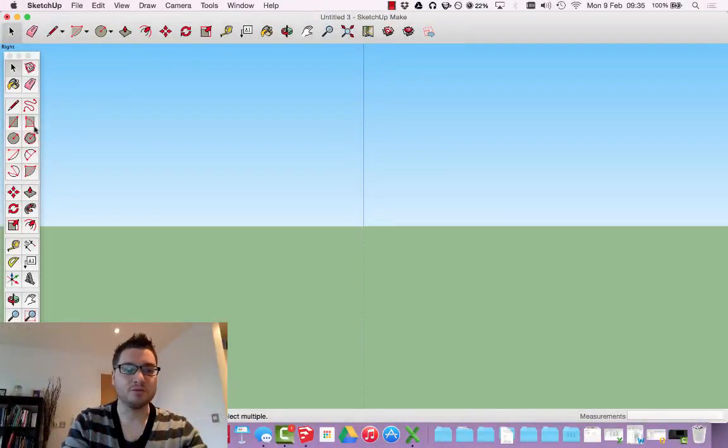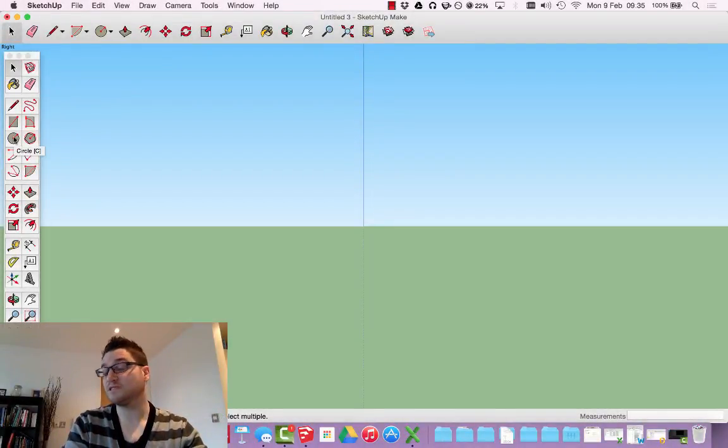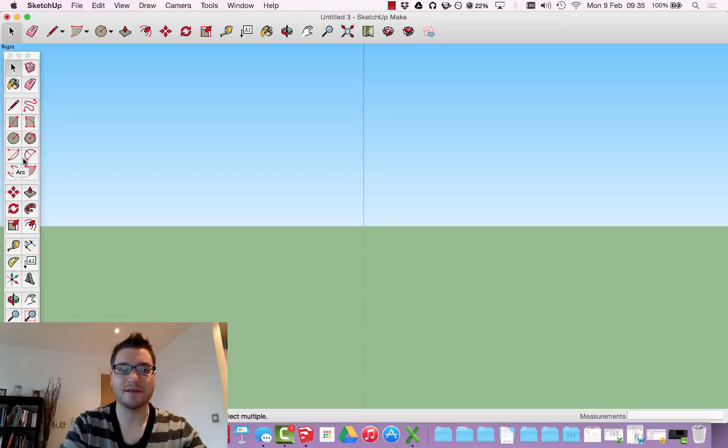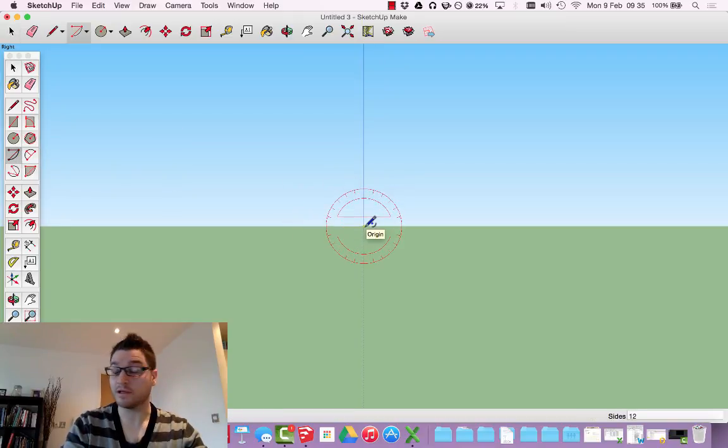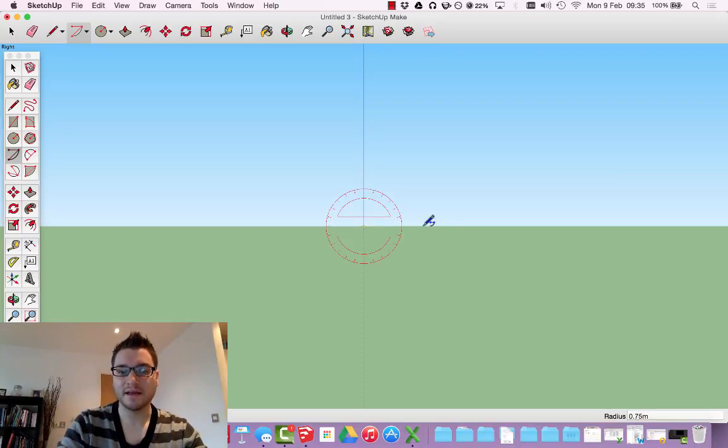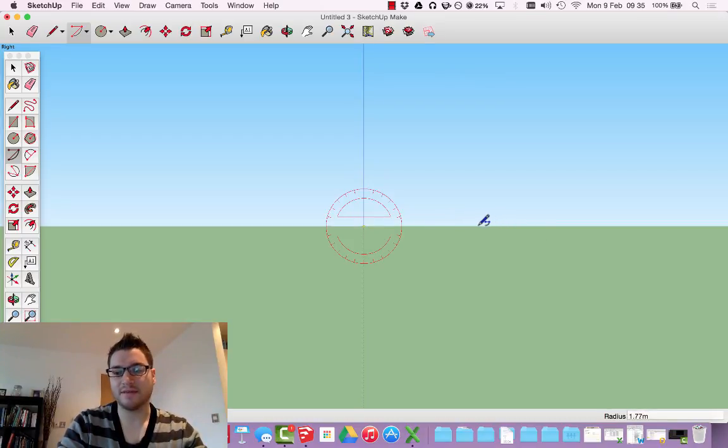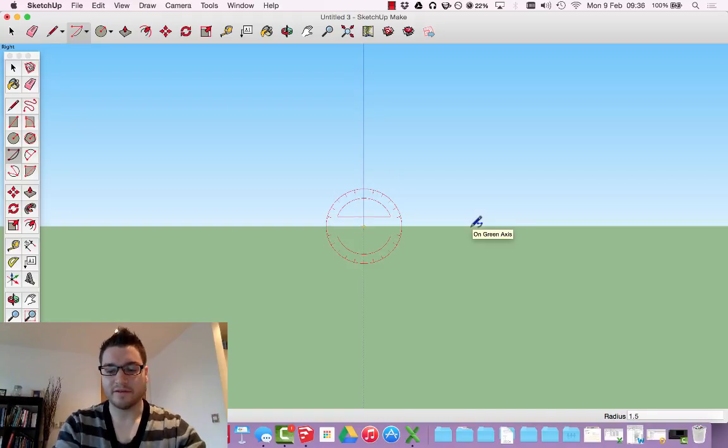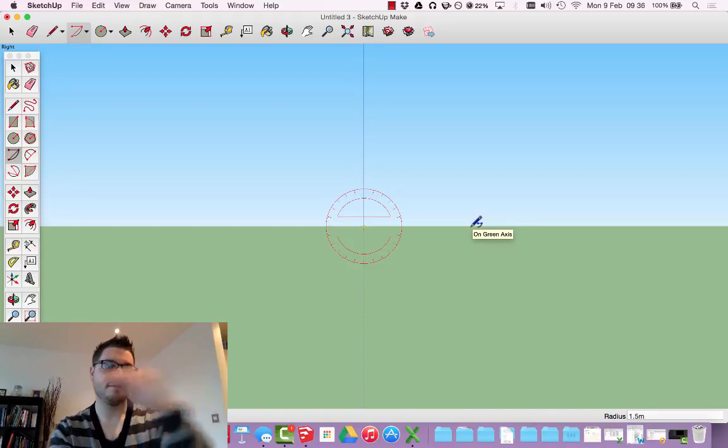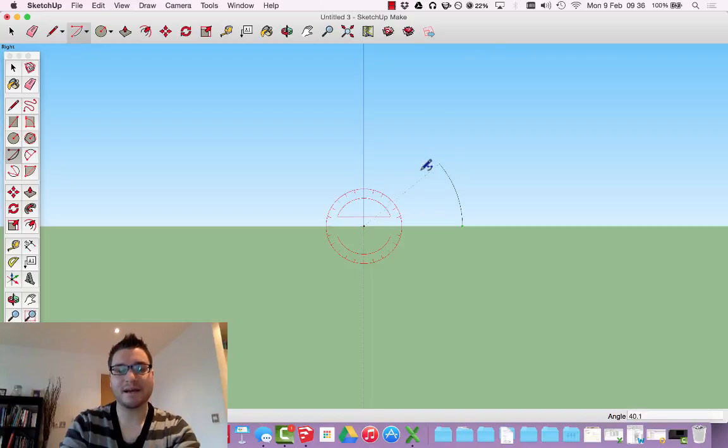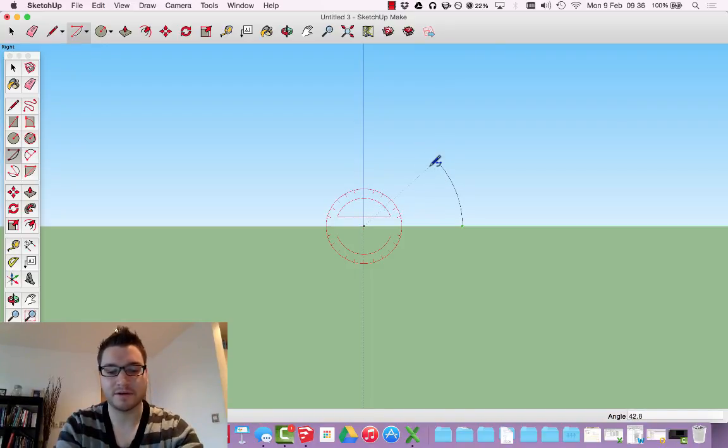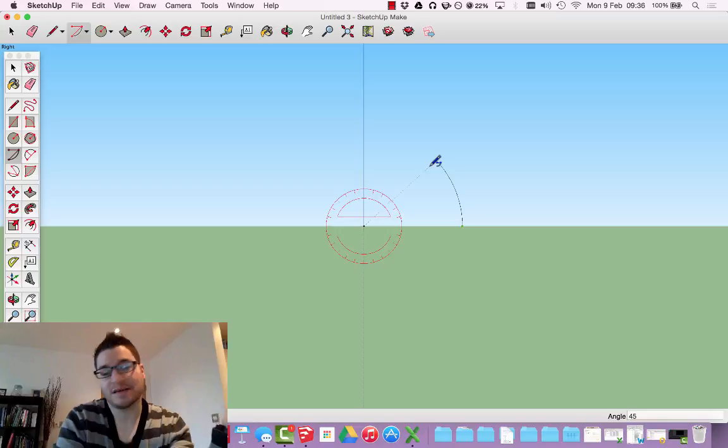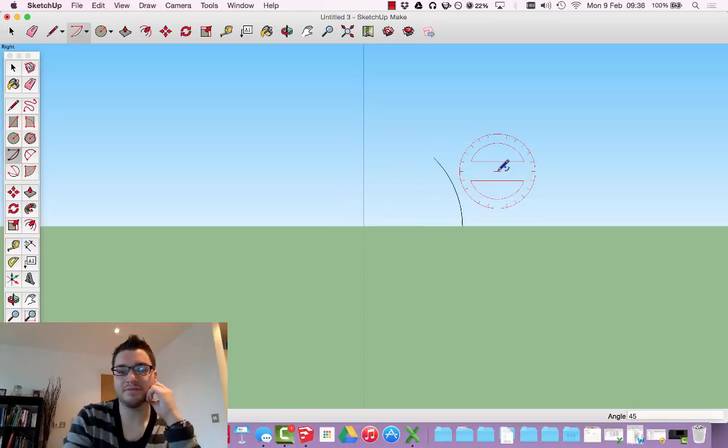So the first tool I'm going to show you is the simplest way of making anything, which is an arc. So I select a point, which is going to be the origin, the zero point. Click. And I'm going to try to make an arc. It's going to be about 1.5 metres base. And I want to put a 45 degree angle in. So I just type 45 and there it is.